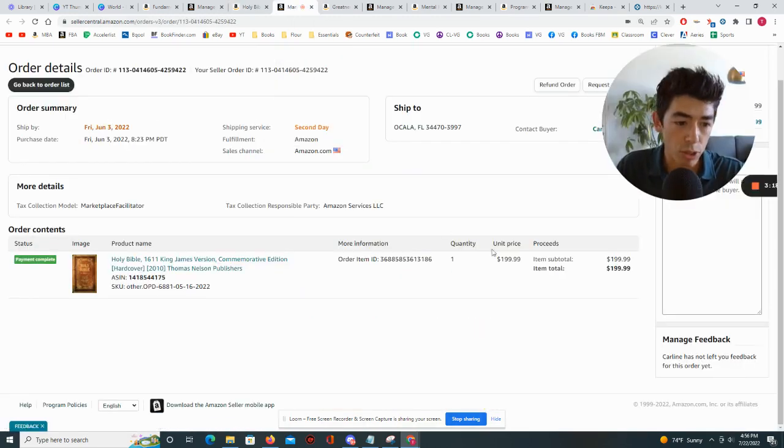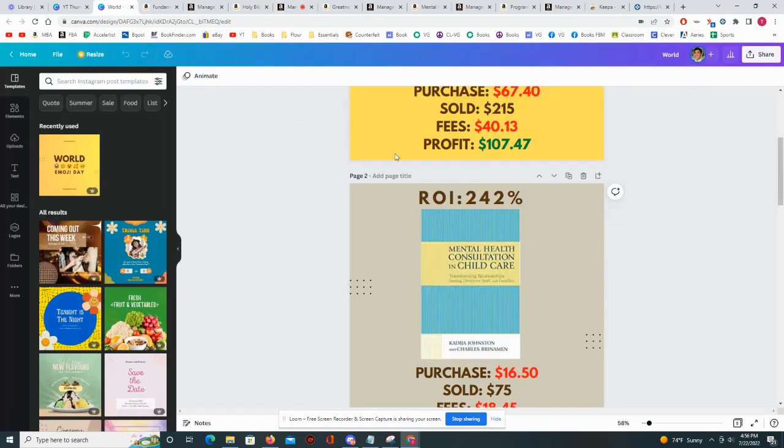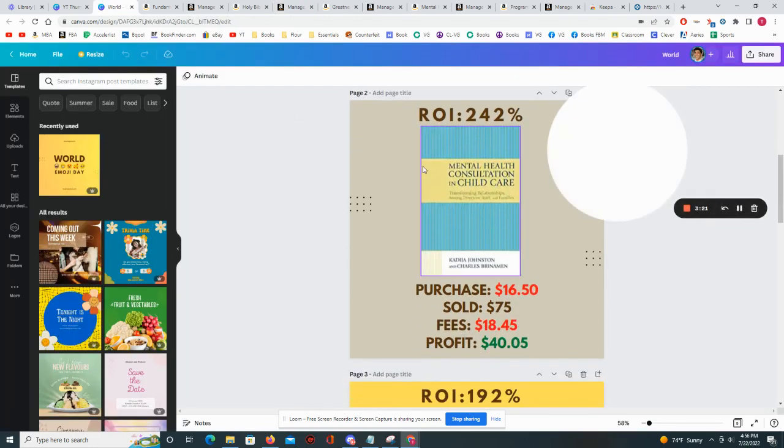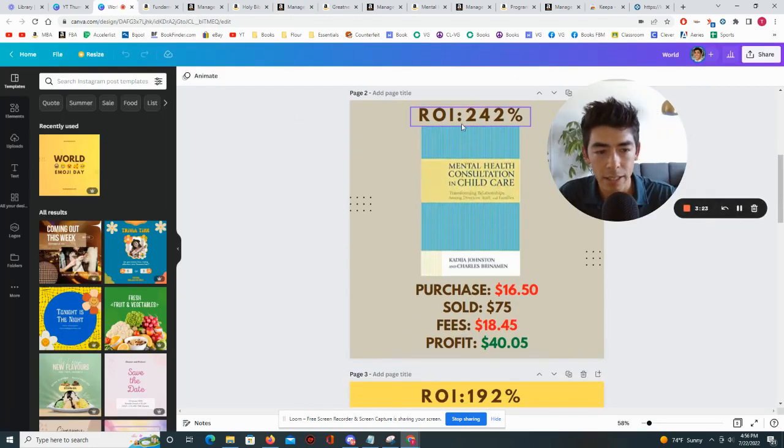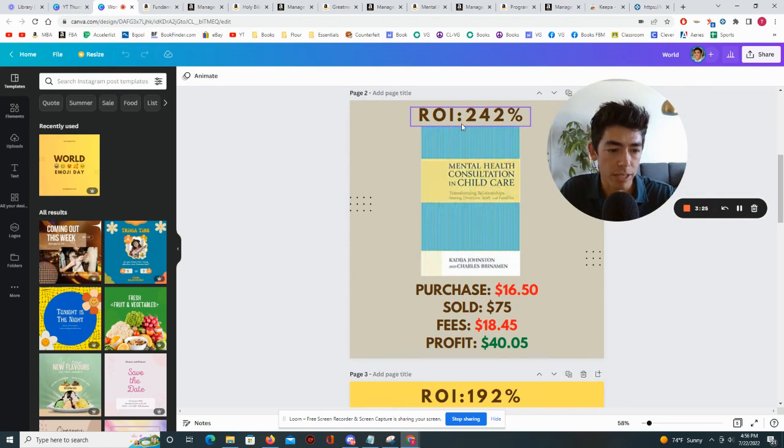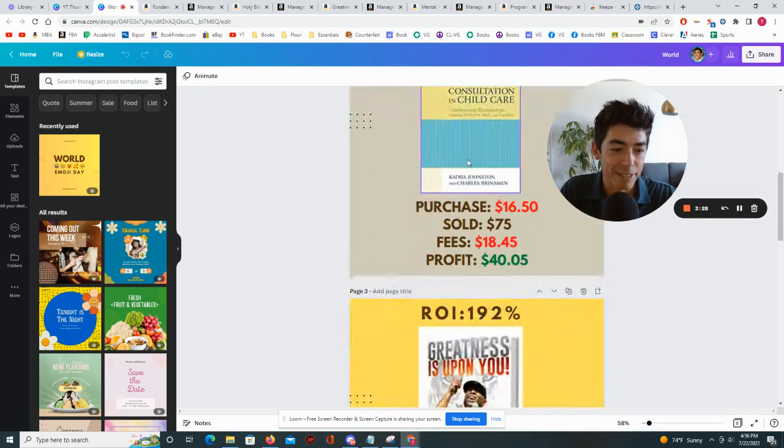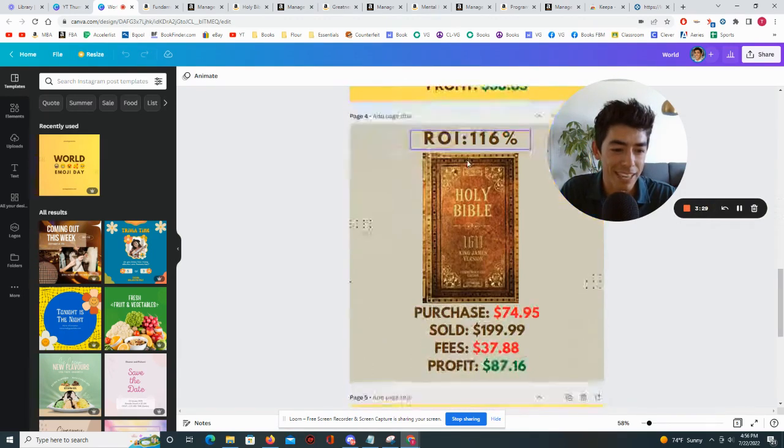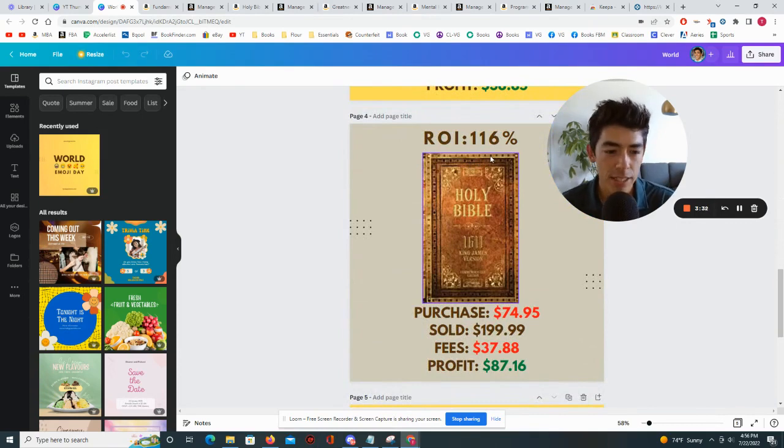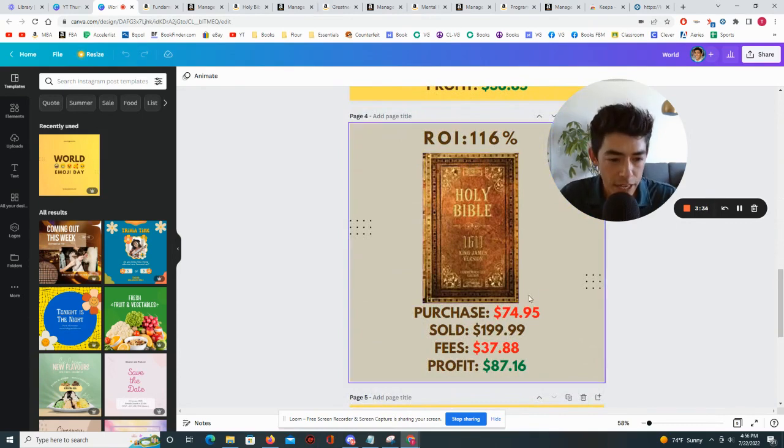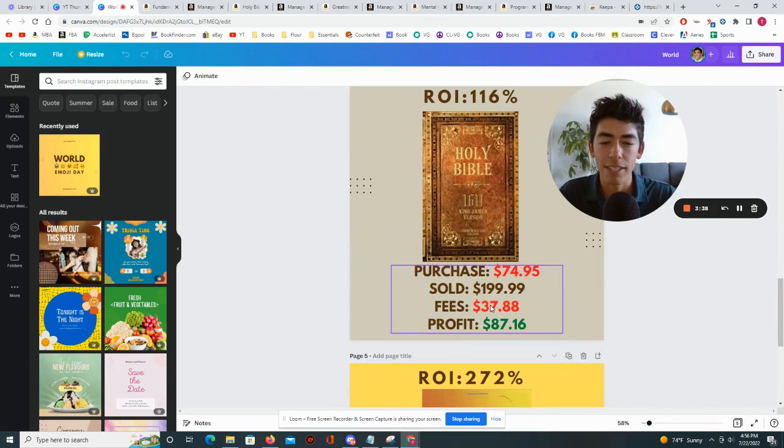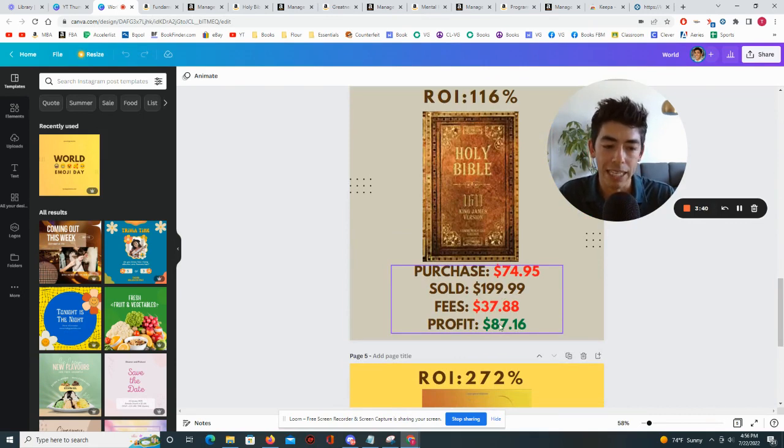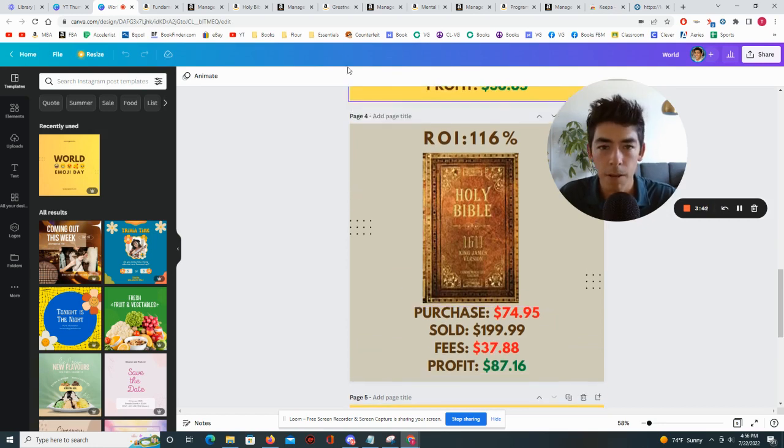So I ended up purchasing this book for that $74.95, ended up selling it on June 3rd for a total of $199. And if we go back to our breakdown here you can see that was... actually that's the wrong book. The book is actually right here. The return is 116%. Purchased it for $74.95, sold for $199, paid Amazon $37.88 and it made a profit of $87.16.